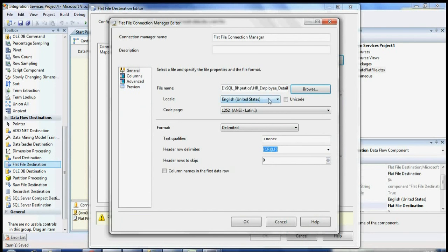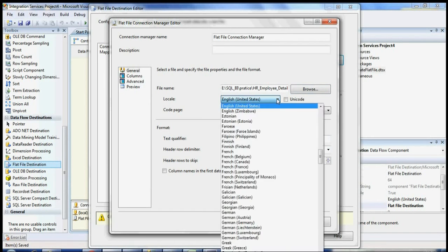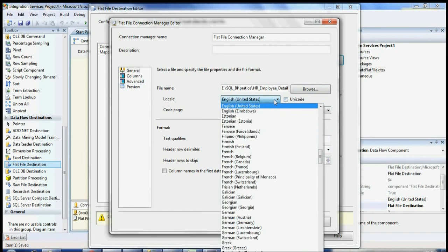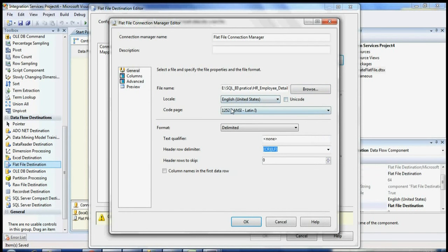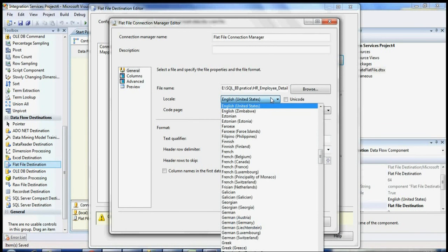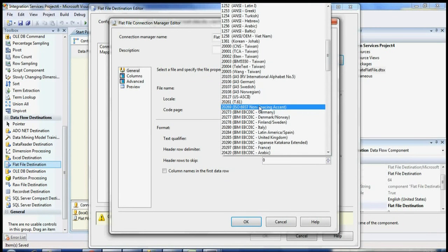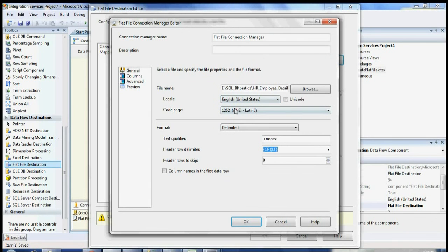This option here is for language. If you want to use another language, you can select Unicode and then select the language. These are all different language options. If your database uses a different language, you need to select the proper one and click Unicode. For English, the code page is 1252.